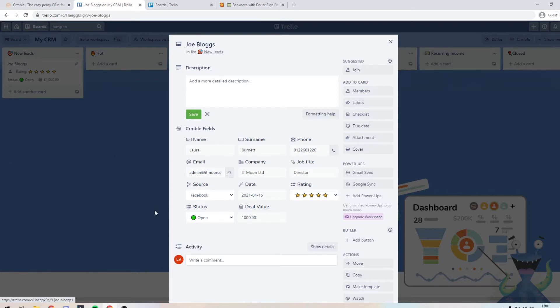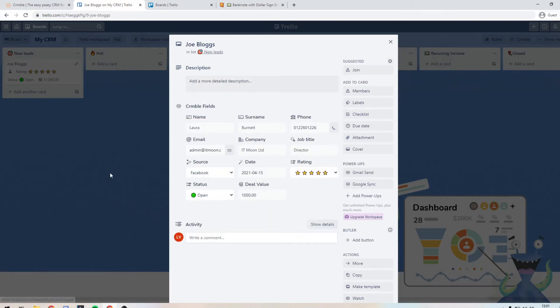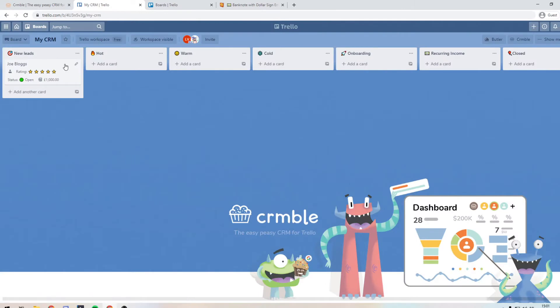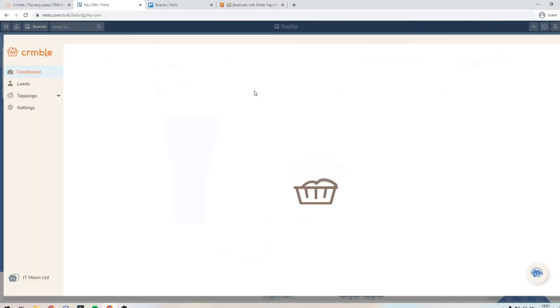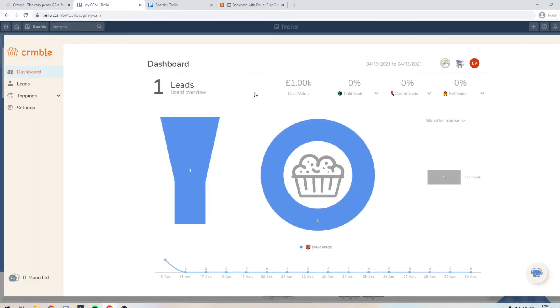But then you might think, actually, I'd like to record more information. And then this is the point I would want to customize this. If I go into the dashboard, which you access here at the top right by pressing crumble, we can see here that I have one lead worth £1,000. It was referred from Facebook.